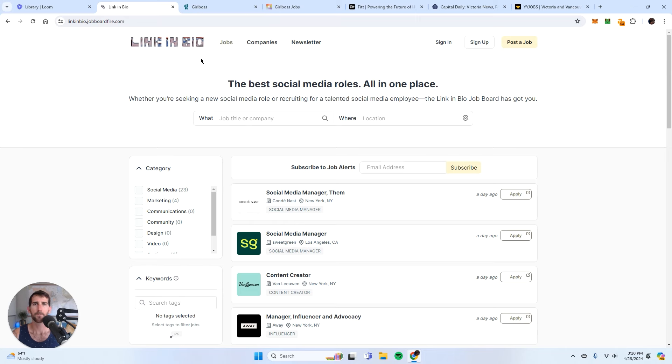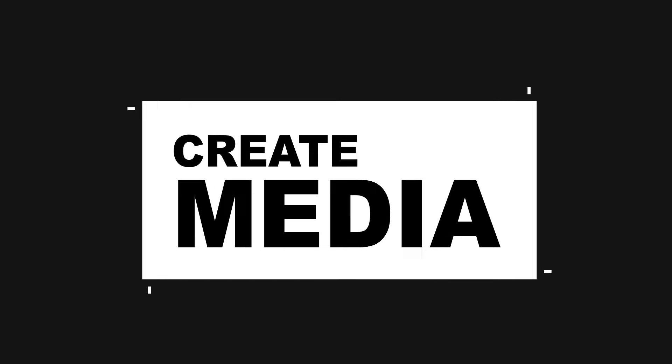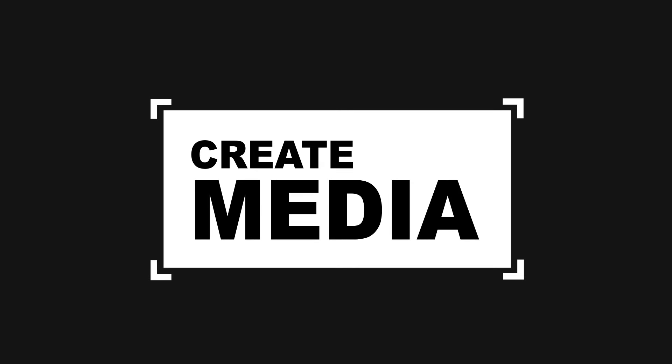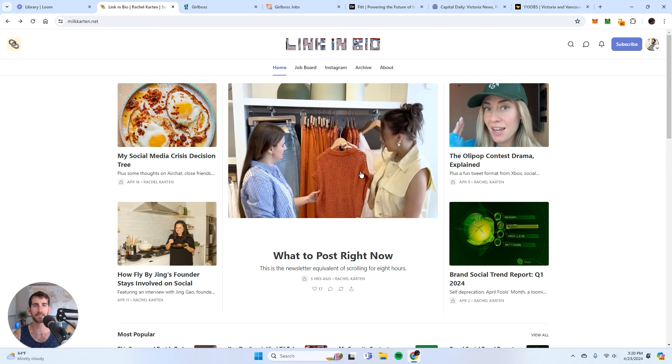So the first step, the first step is to create media. The reason why Rachel Carton's job board works is because she has a Substack and she has an email list.